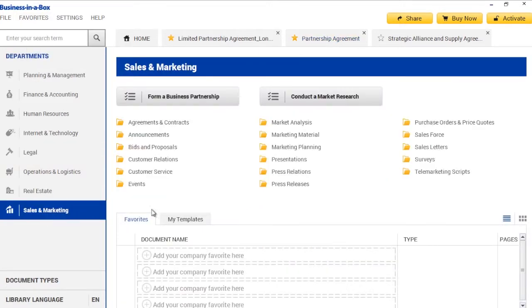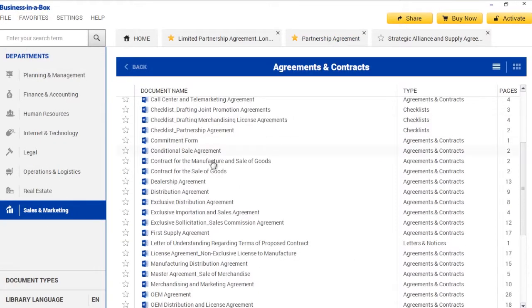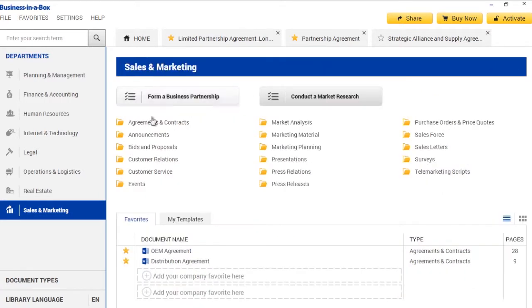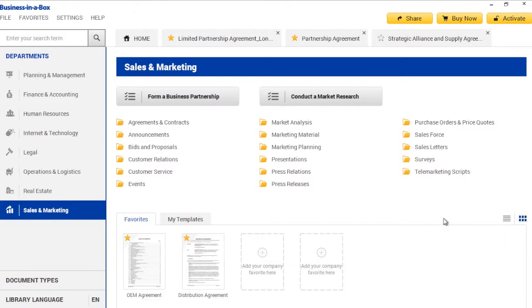You can also favorite templates from a list of documents in any folder. Again, just click on the star. Your favorite templates are also visible in the Department homepage, just below the templates folders.